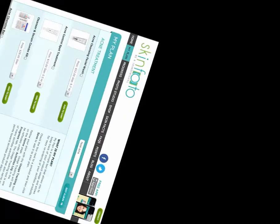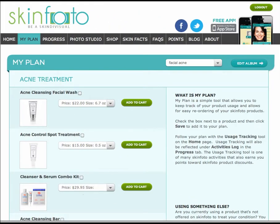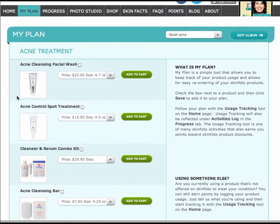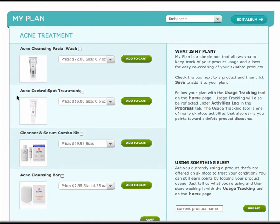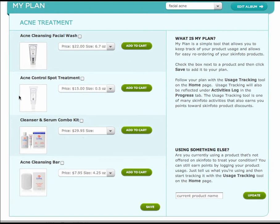As I mentioned earlier, I am using the Acne Control Spa Treatment. I can register that choice by clicking the checkbox next to this product and clicking Save. As you might have guessed, I earn even more points by establishing my plan. I can also order the products in my plan from this section of the website.